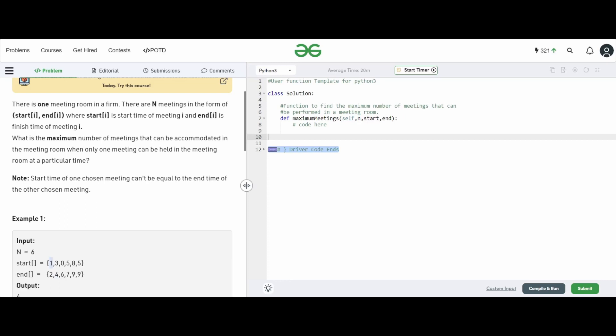For example, if we have meetings from one to two and three to four, the end time of the first meeting is not overlapping with the start time of the second. So we can finish the first meeting in one hour, and then have another meeting from three to four. But for the zero-to-six meeting, it blocks six hours during which we could fit two other meetings. So it doesn't make sense to take that long meeting — we'd rather have two smaller meetings instead.